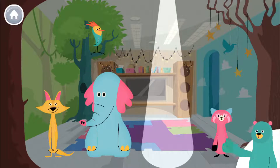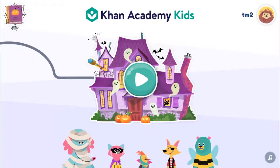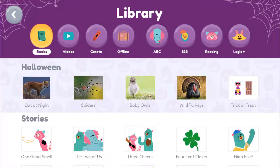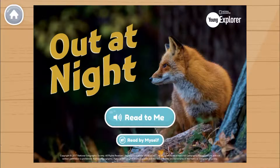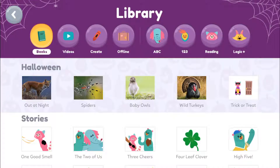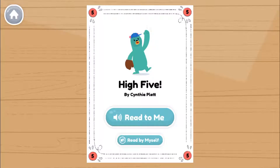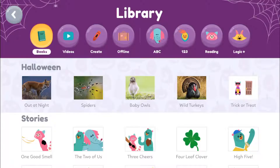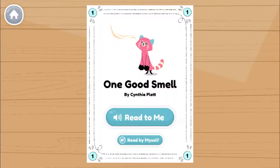Oh no. Out at night. High five. One good smell.